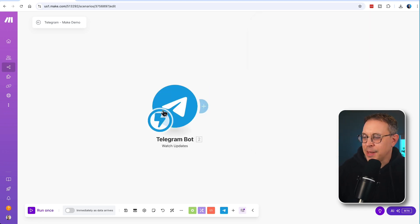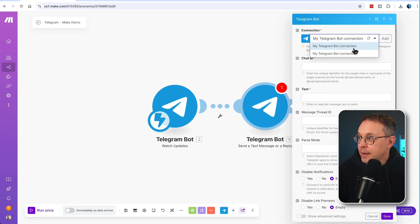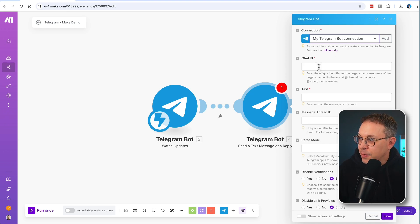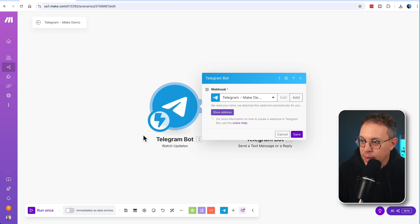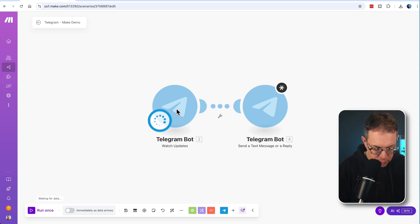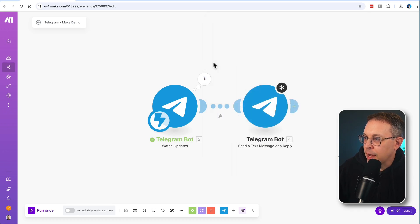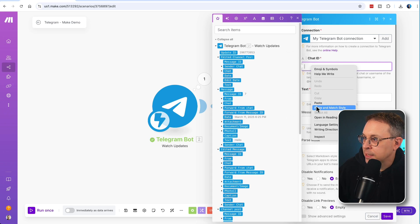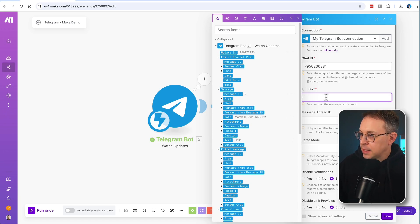Now when we want to send a message back — essentially to close the loop — we're going to add another module. We'll go to Telegram Bot and select 'Send a Message or Reply'. You will likely only have one connection, but make sure you've selected the correct one. The Chat ID comes from the first module. If you run just that module and send a message, open up the message and look in 'from' — there is an ID. Copy that ID and place it in the Chat ID field so it knows where to respond. For the text, let's say 'Yo, what's up?' and click 'Save'.